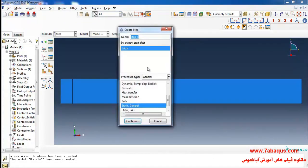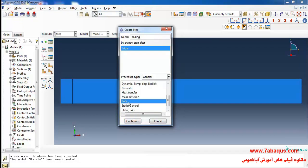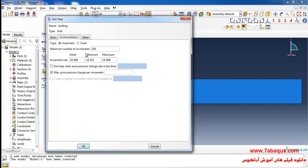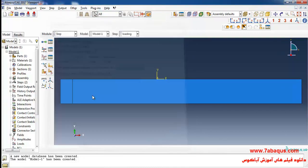I will click on 'Create Step'. In Step 1, a strip load is applied to the foundation. I will select Soils and continue. The analysis will be in non-linear form. The time period is equal to 1 × 10⁻⁶ days. I will enter the maximum pore pressure change per increment equal to 3 × 10⁶ Pa and click OK.